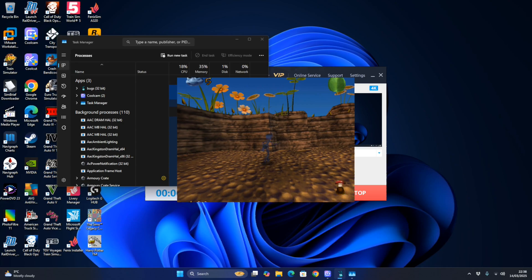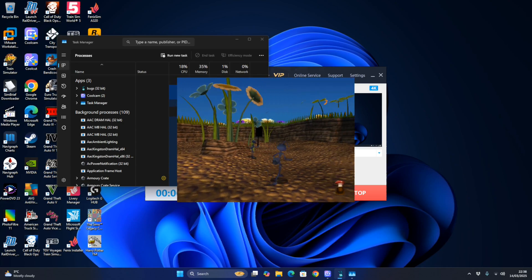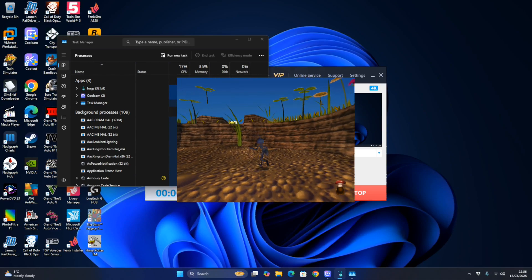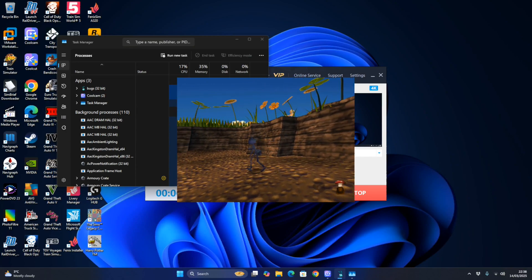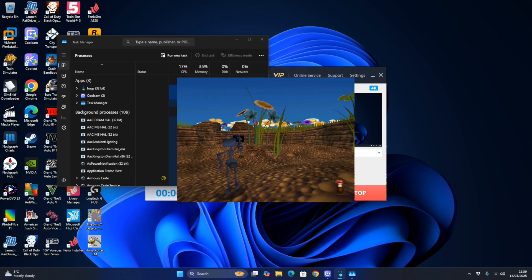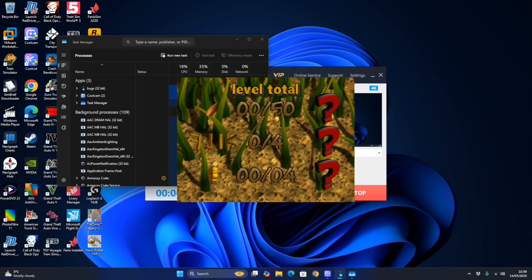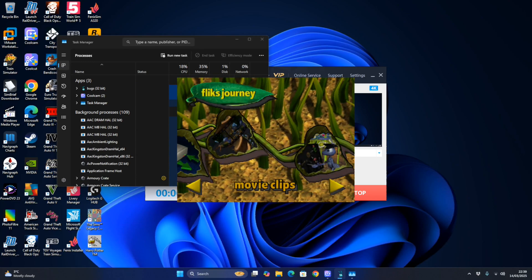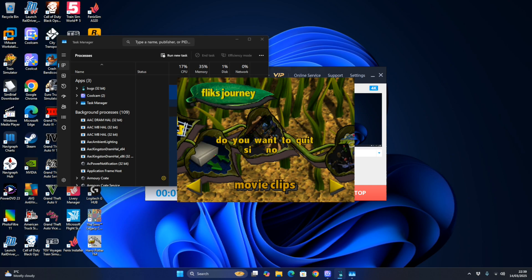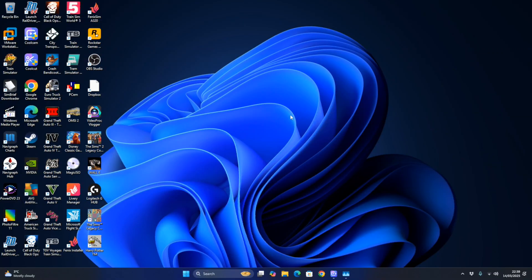There you have it - A Bug's Life is working properly on Windows 11. The game isn't fully in English unfortunately, but it is running. That concludes the tutorial on how to get A Bug's Life to work on Windows 11.